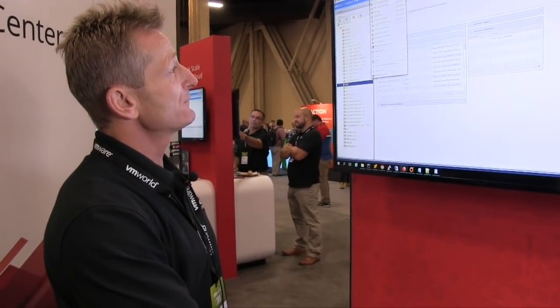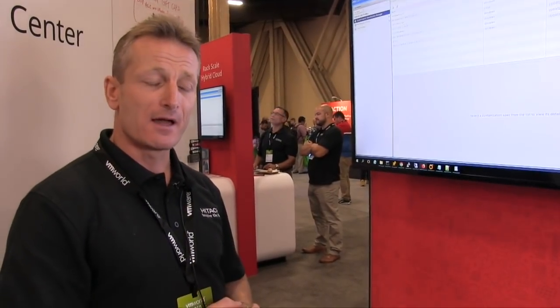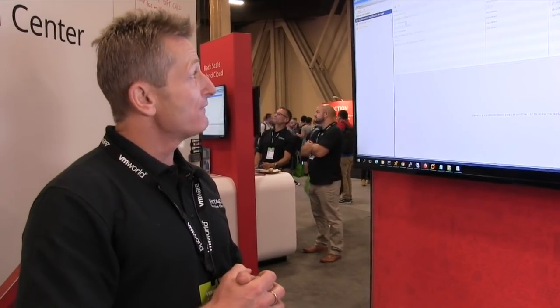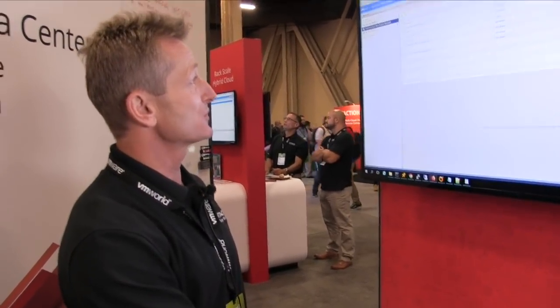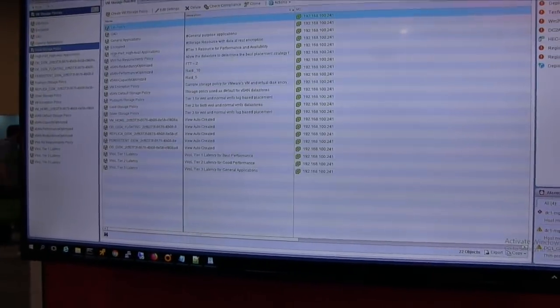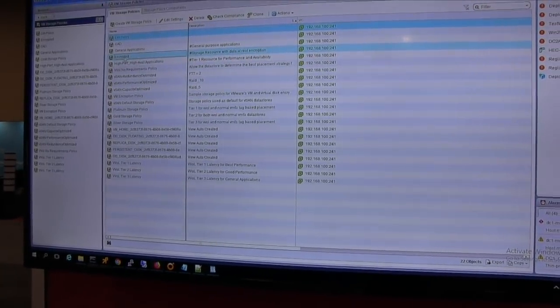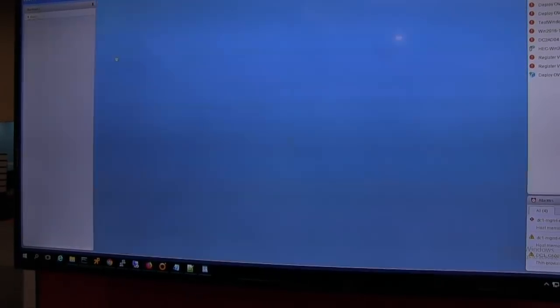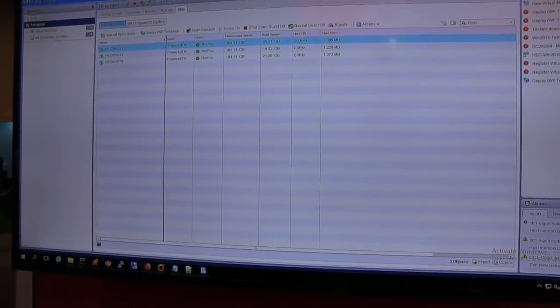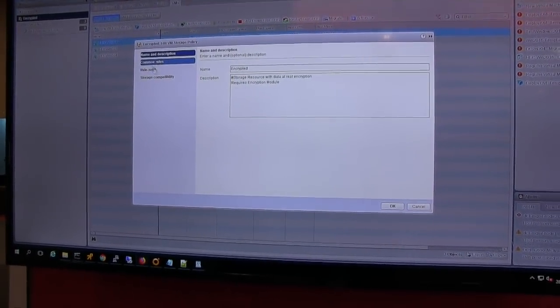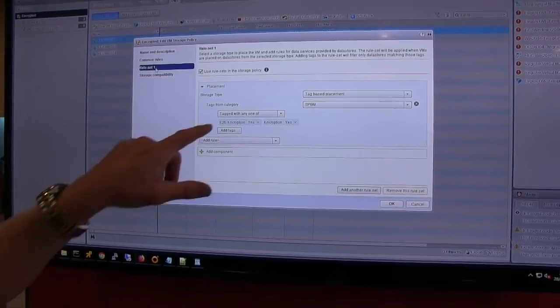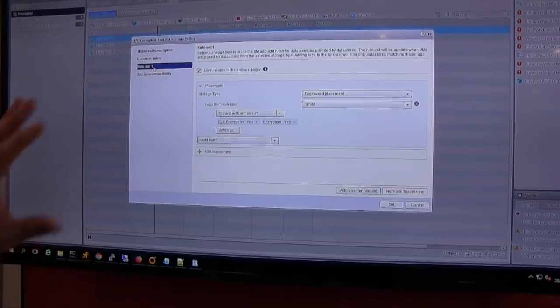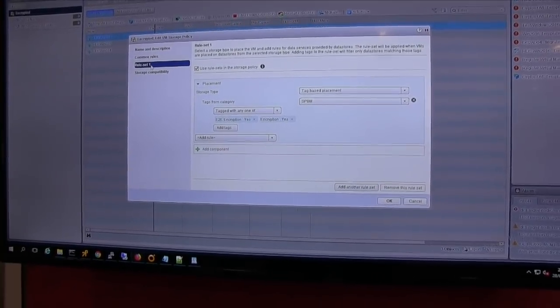Most of these infrastructure tasks are really achieved through policies. So vCenter has really good policies called VM storage policies. And so basically, we've enhanced VM storage policies to take advantage of these characteristics. So for example, here we have a set of storage policies. I have a storage policy here called encrypted. And in essence, what this storage policy says, any resource that's applied this policy should end up with an encrypted data at rest storage. So we've got a rule set here that says if this encryption at rest is found, then this policy will apply to a VM.